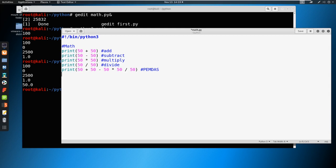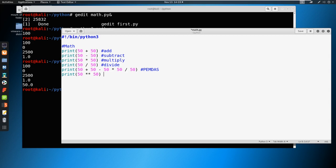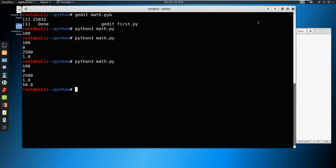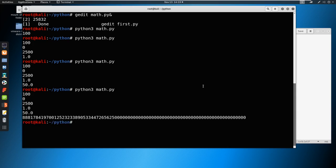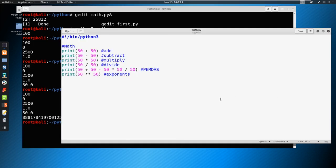Here, let's talk a couple more things. We can also do exponents. Let's say we want to do 50 to the 50th power, we just write it like this. Now we have exponents here, save it, run it really quick, and we get this very large number. We could just make this to the second power and make it a little bit simpler.